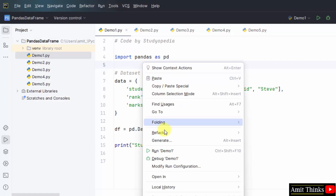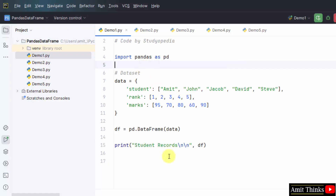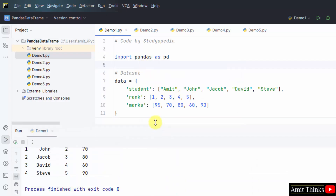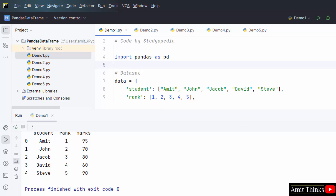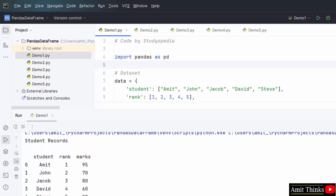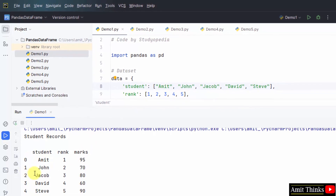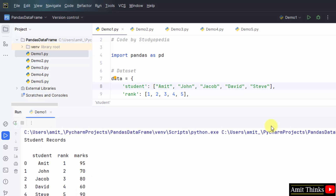Go to File, Save All. Right-click and Run demo1. Here it is — we have printed it. We were having three columns: student, rank, and marks. The 0, 1, 2, 3, 4 are the default indexes. We will see how to change the indexes later. We have printed three columns and five records — student names, student ranks, and student marks. So we have printed our first data frame.